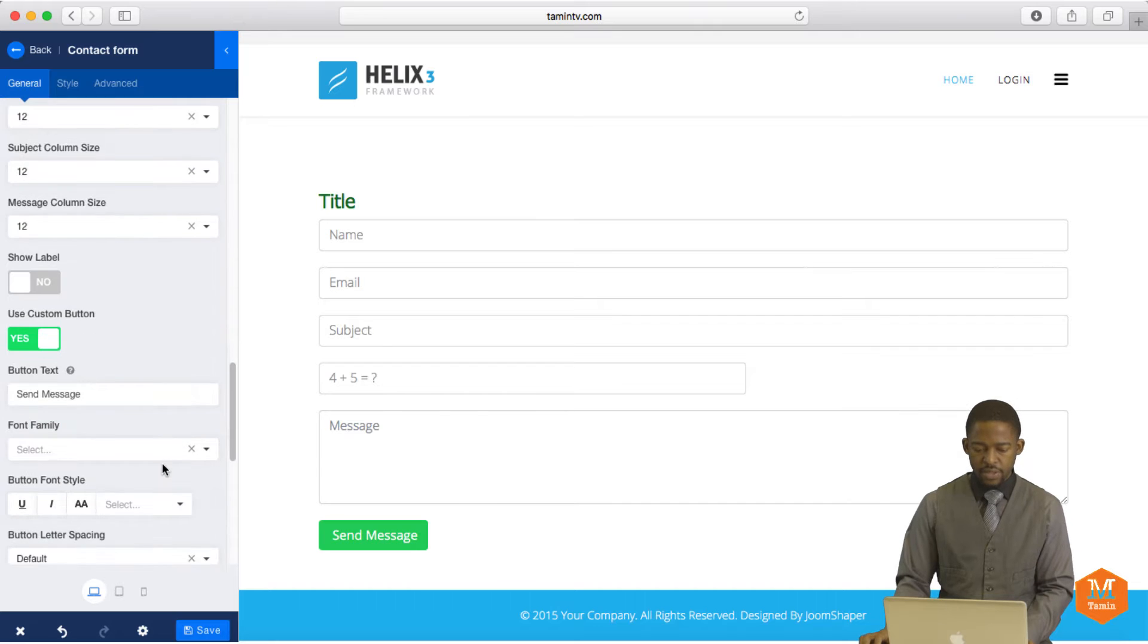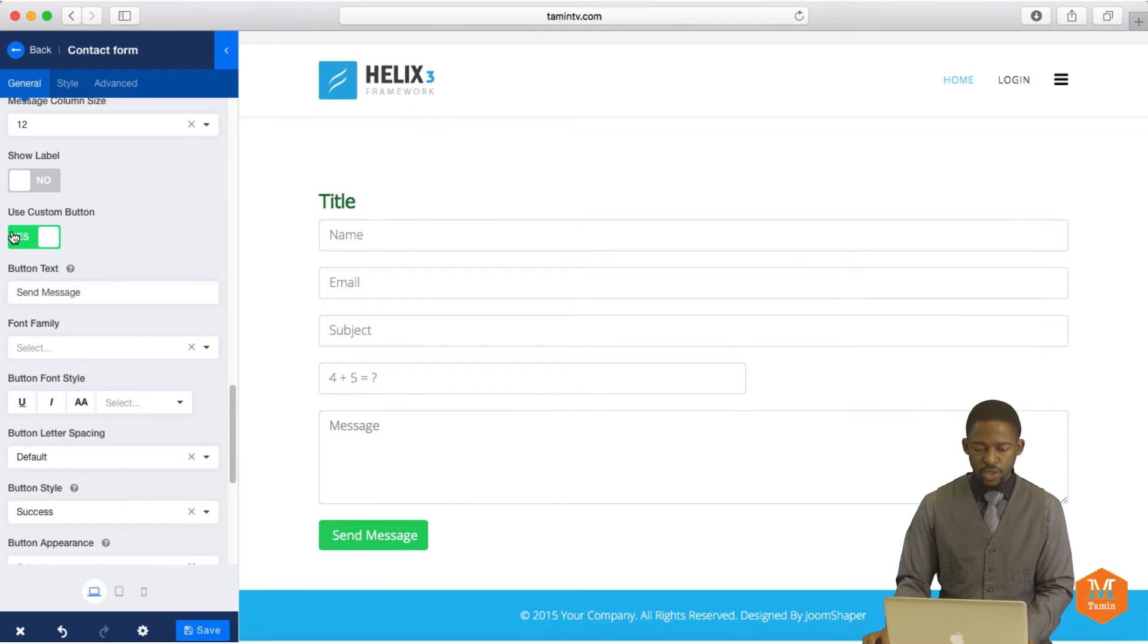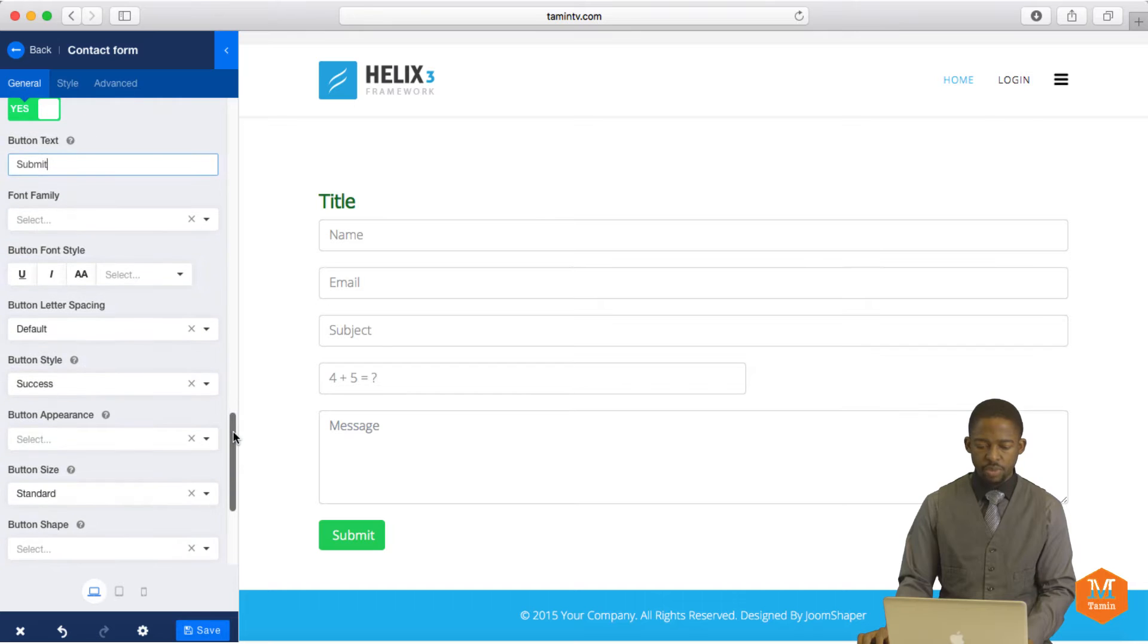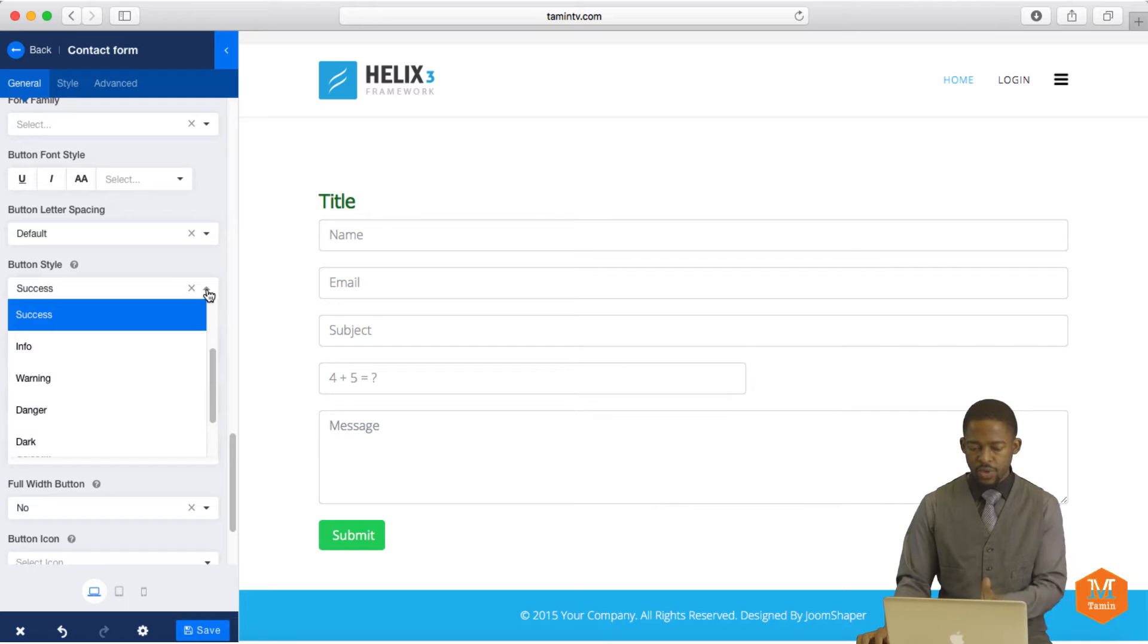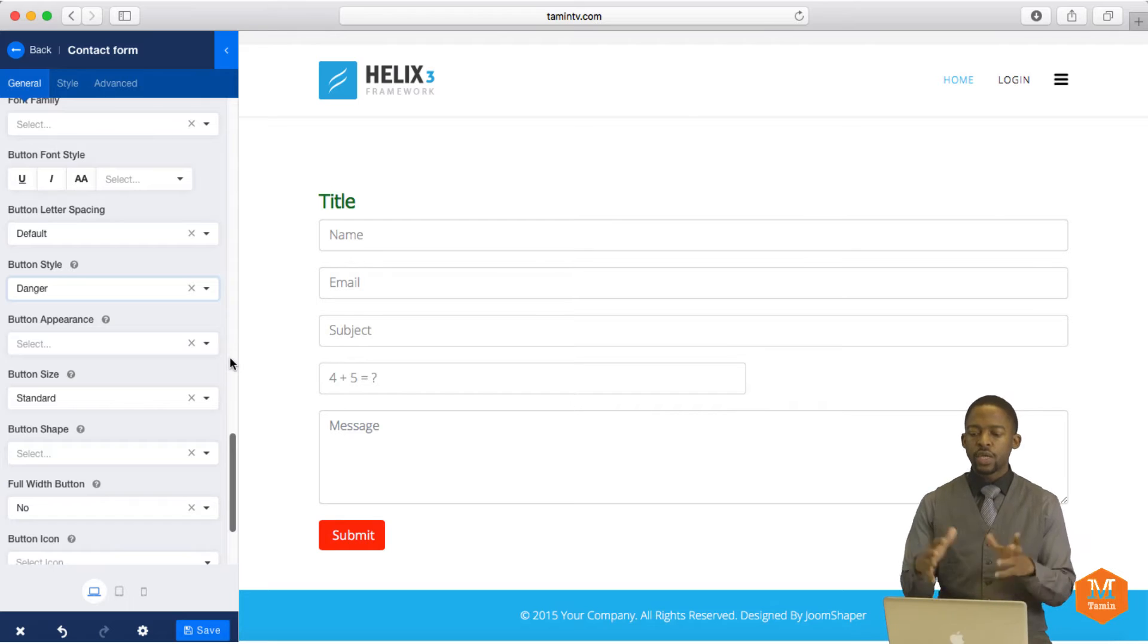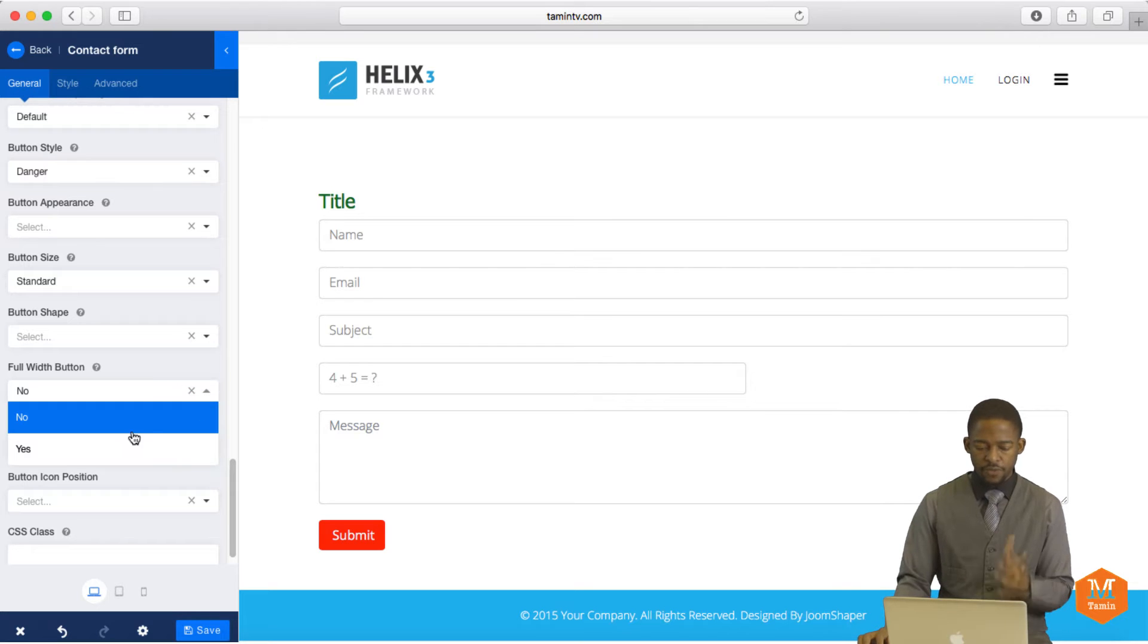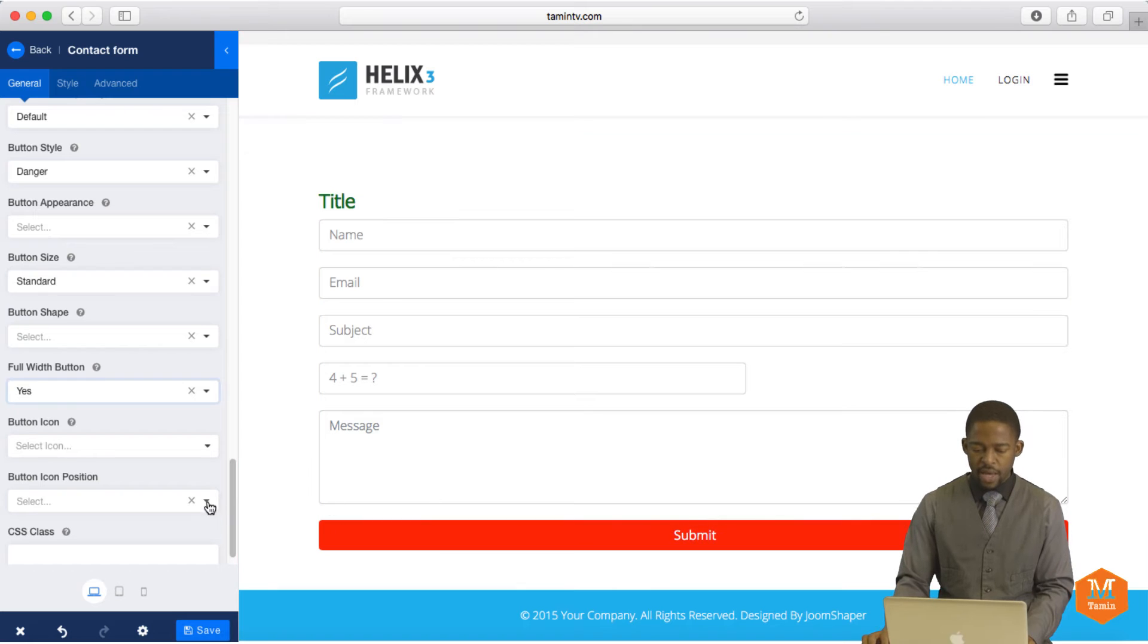And then the custom button. So if you don't want to use this custom text where it says send message and you click on use custom button, you can change here to submit or whatever it is that you want it to be. And you can change the button family for this as well. And you can also change the style for it. So this right now is set to info. When I change to success, you notice the color change. When I change to danger. So you can customize the form if you wanted to go for a certain color scheme with your website. And you can also change the full button width. Do you want it to be full? No. When you set it to yes, it extends all the way at the bottom.